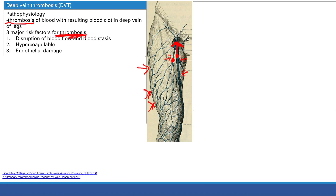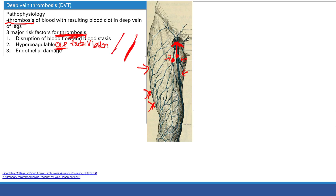Number two is a hypercoagulable state. Normally clotting is at a baseline level, only active when needed. But some people are hypercoagulable - more likely to form blood clots. For example, taking OCPs: the estrogen makes you more likely to form clots. You can also have inherited or acquired disorders, such as Factor V Leiden, one of the most common inherited hypercoagulable disorders. OCPs are one of the big acquired risk factors.